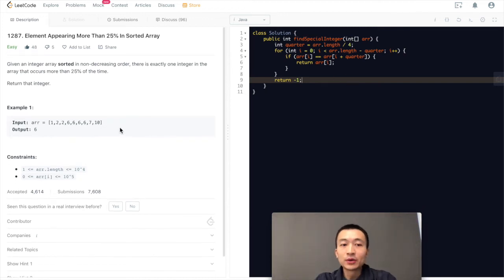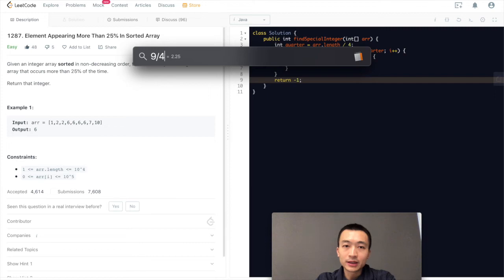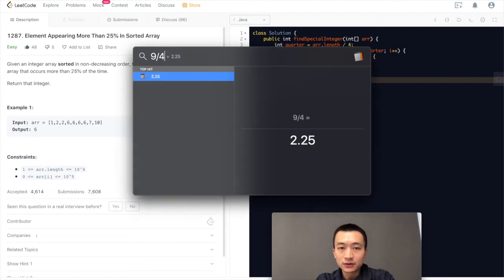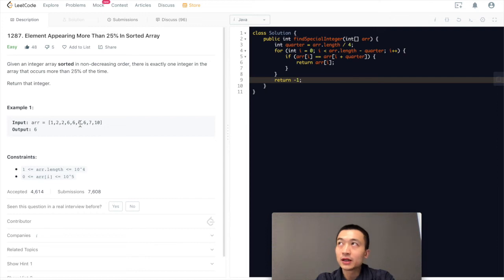Say, for example, we take a look at this array starting from here. This is a total of nine elements. Nine divided by four is two. So we'll go up until here. Nine minus two is seven.